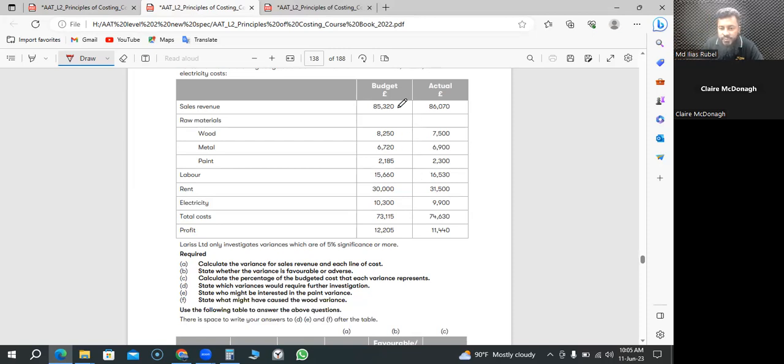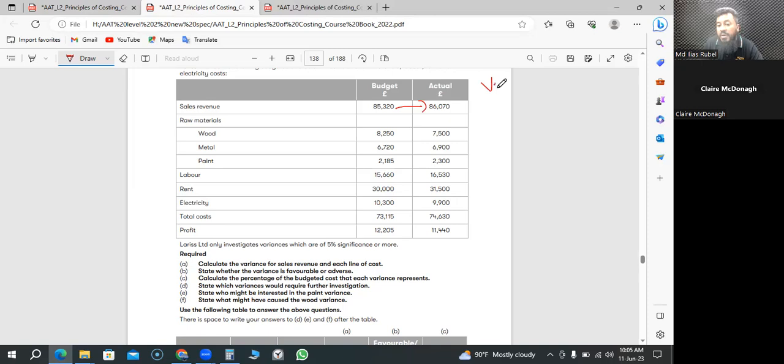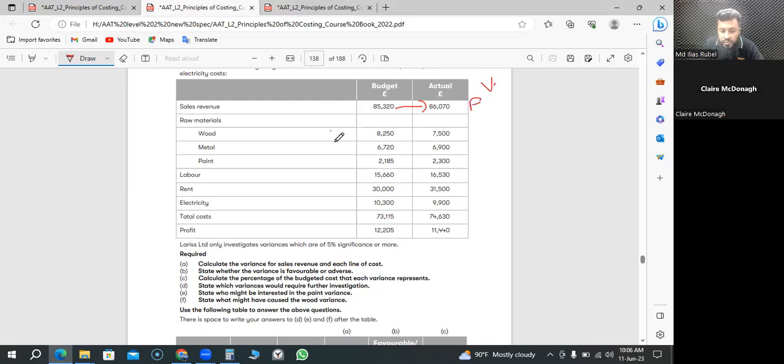Sales: we thought 85,320 we're gonna sell, but we indeed came up with more. Variance is it favorable or adverse? F, fantastic. How about wood, metal, and paint? We thought 7,000 gonna cost, it cost more. Wood especially is adverse.